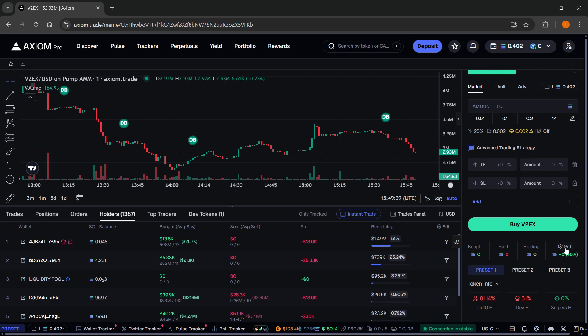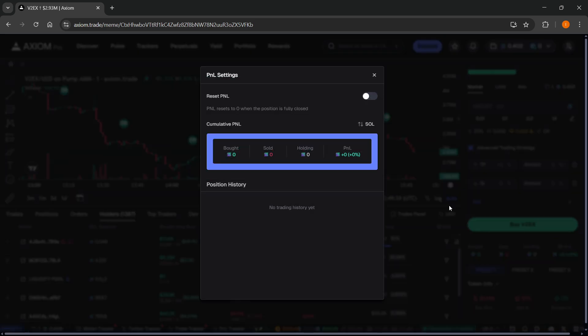...you want to see here on the right where it says P&L, just below the Buy button. You can see the P&L settings. Click on that.